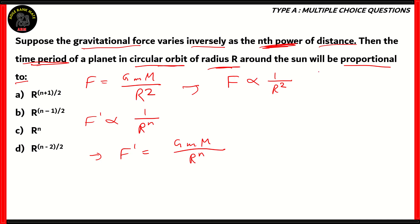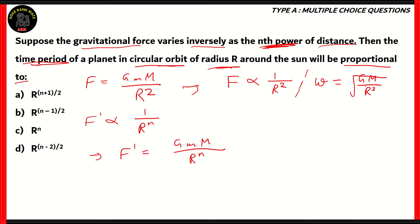Another equation that we'll be using in its general form, which we'll then change for this particular scenario, is that of omega — the angular frequency. Omega is represented as the square root of GM over r cubed. So the square root of GM over r cubed gives us the value of omega. This is the general equation.